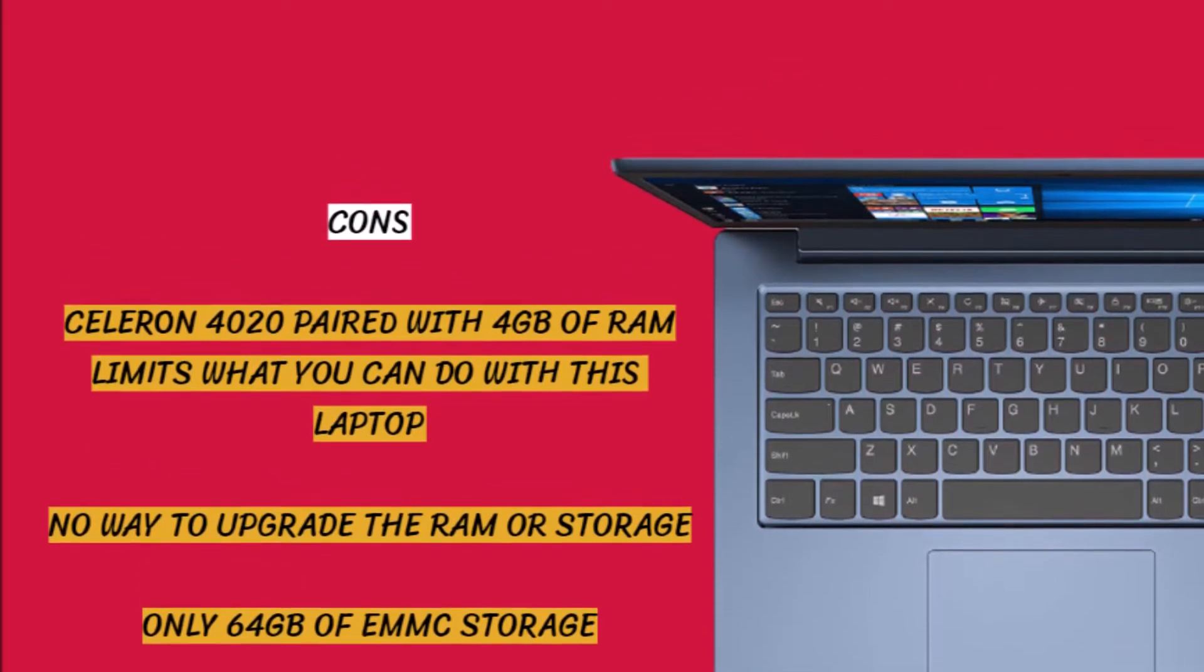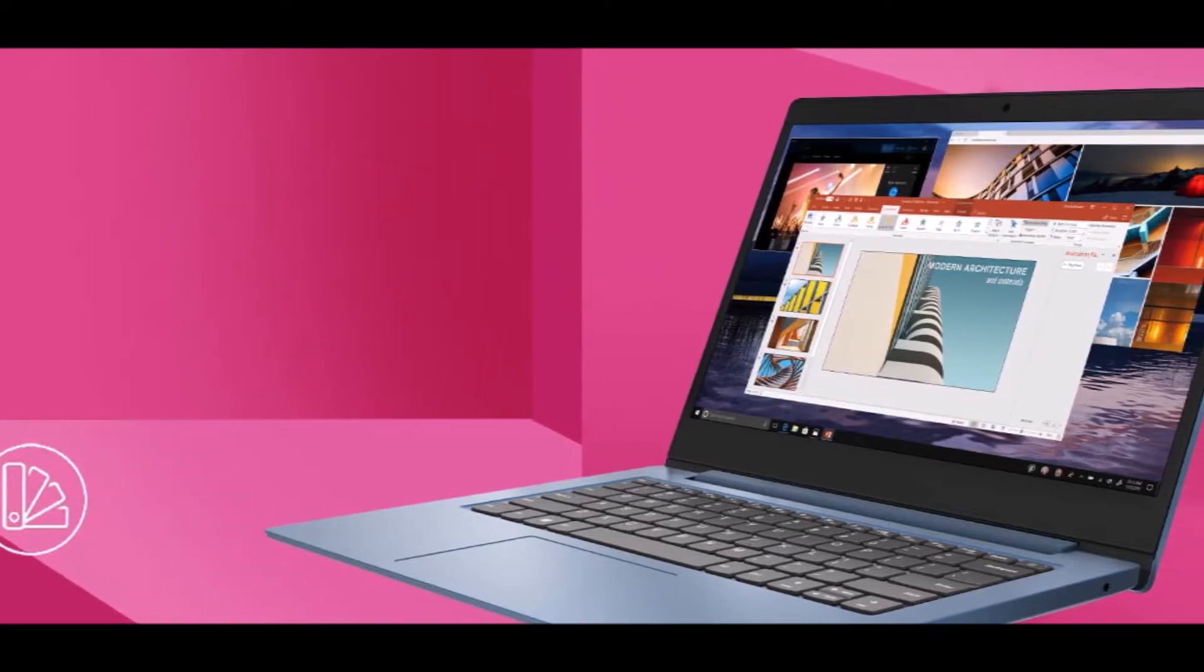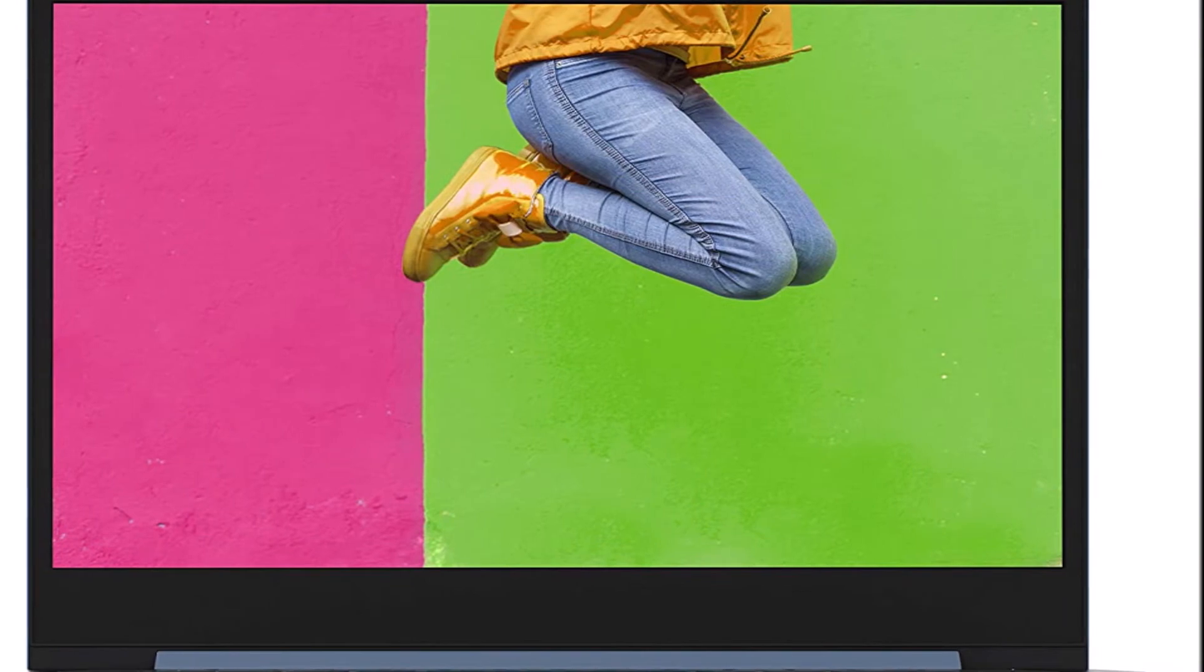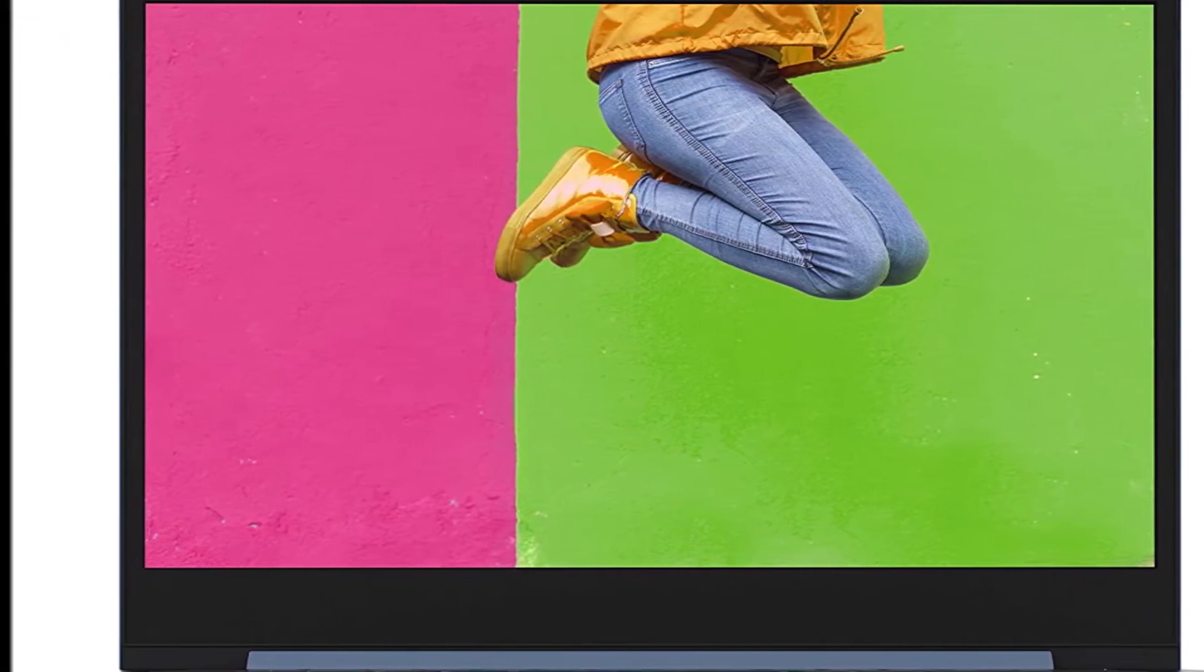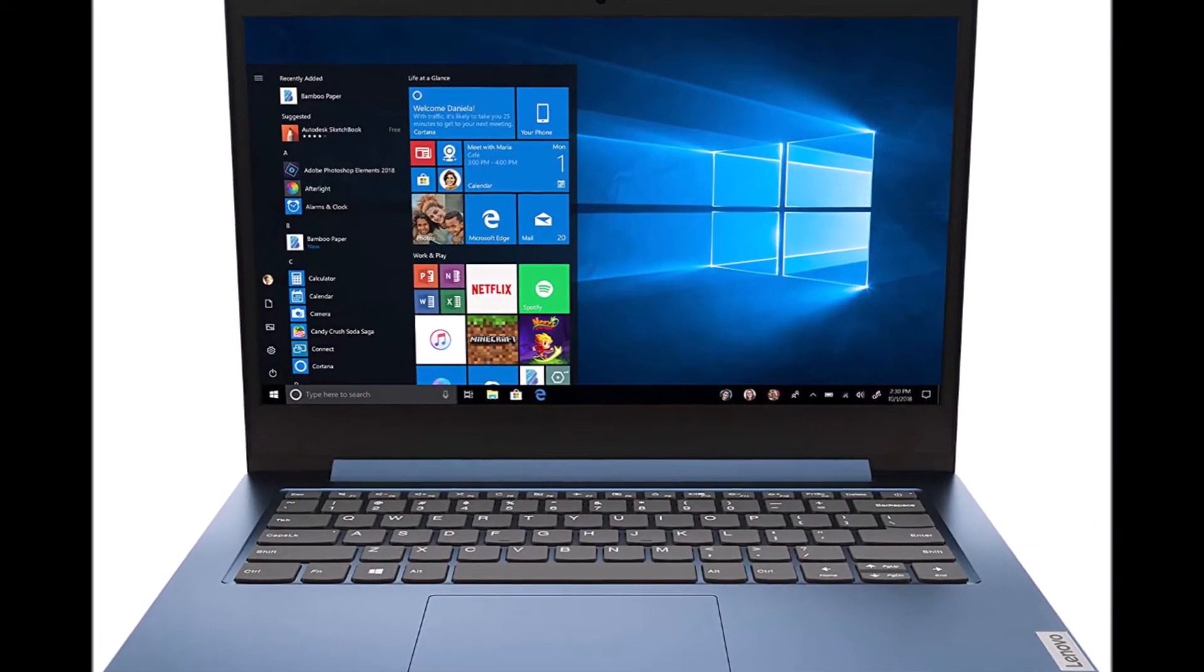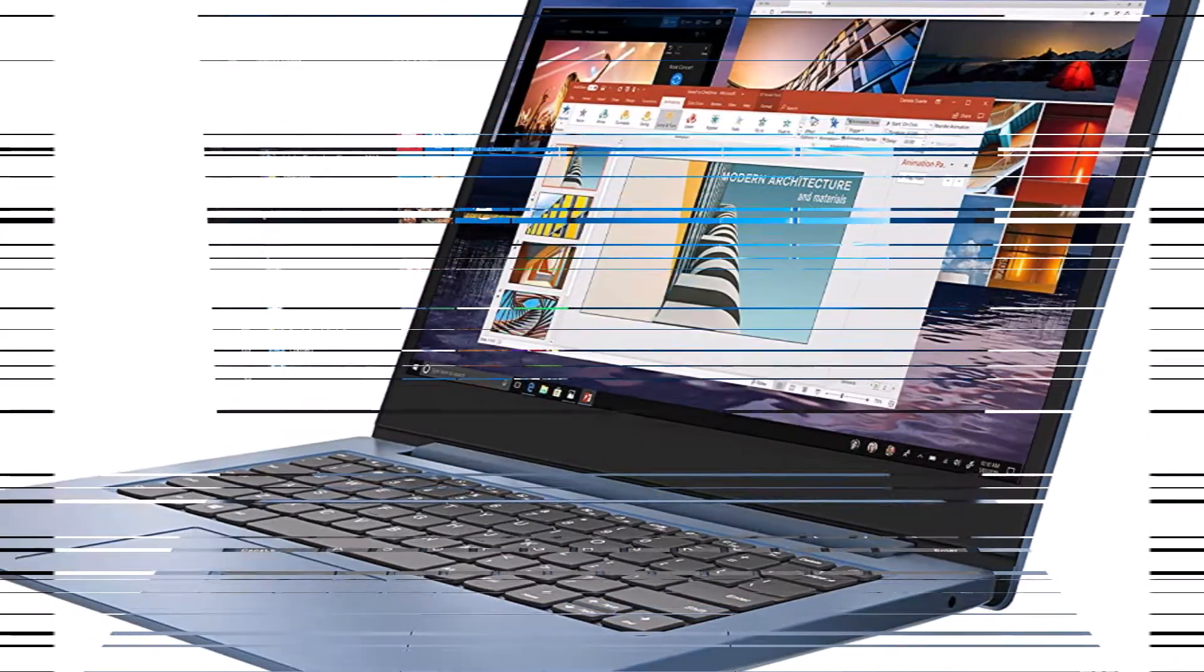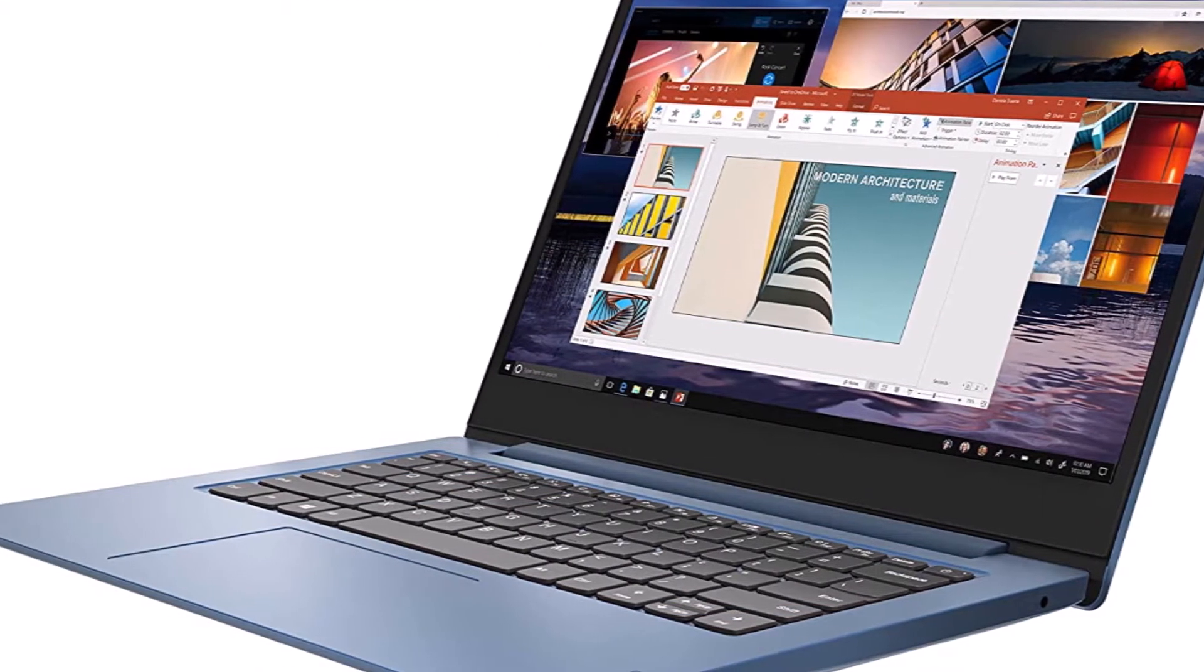The Lenovo IdeaPad 1 is your daily computing companion. Not only does this affordable laptop deliver amazing performance with an Intel Celeron processor, but it also features 64GB M.2 PCIe SSD storage and a 14-inch HD display for great productivity.